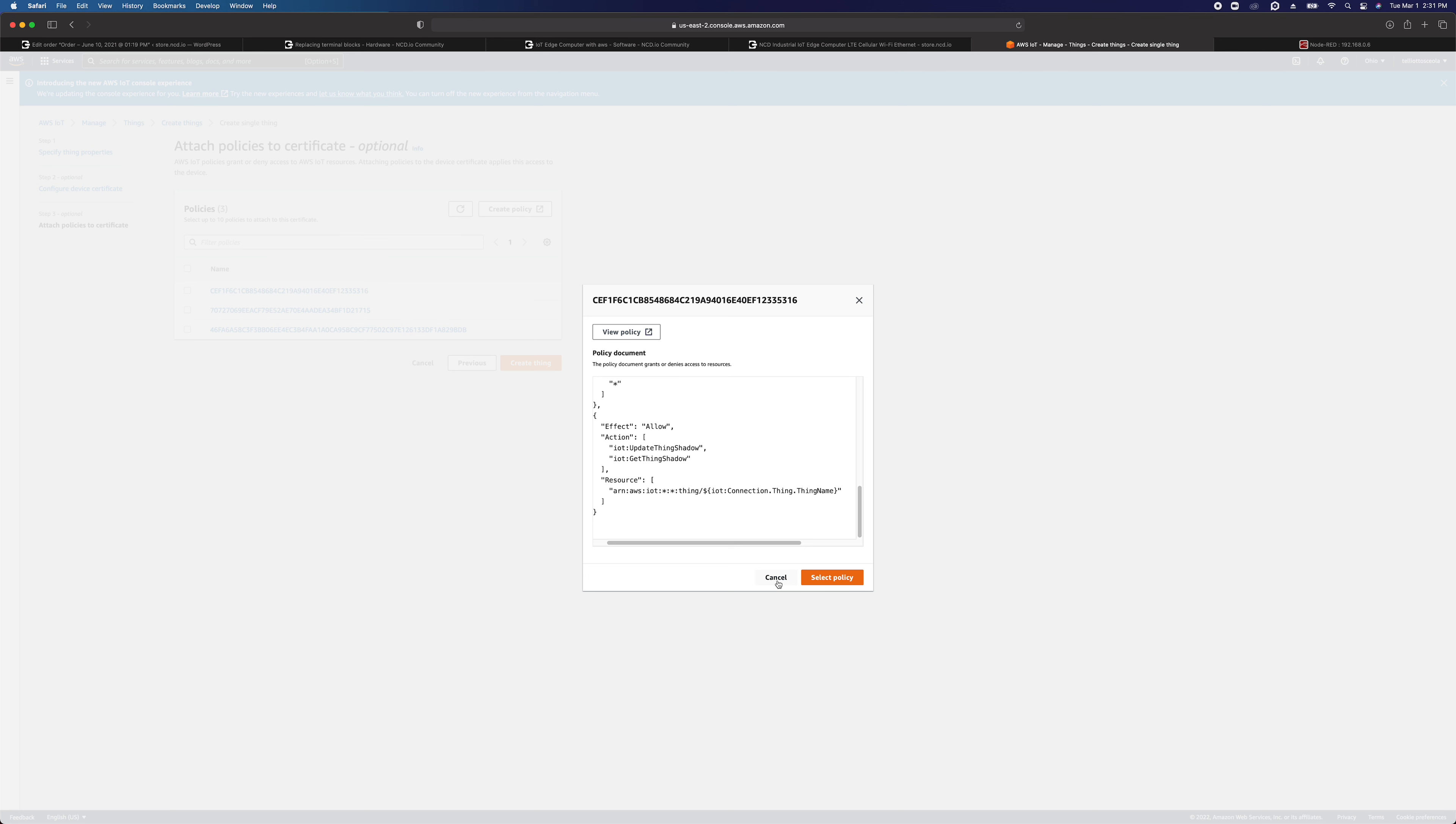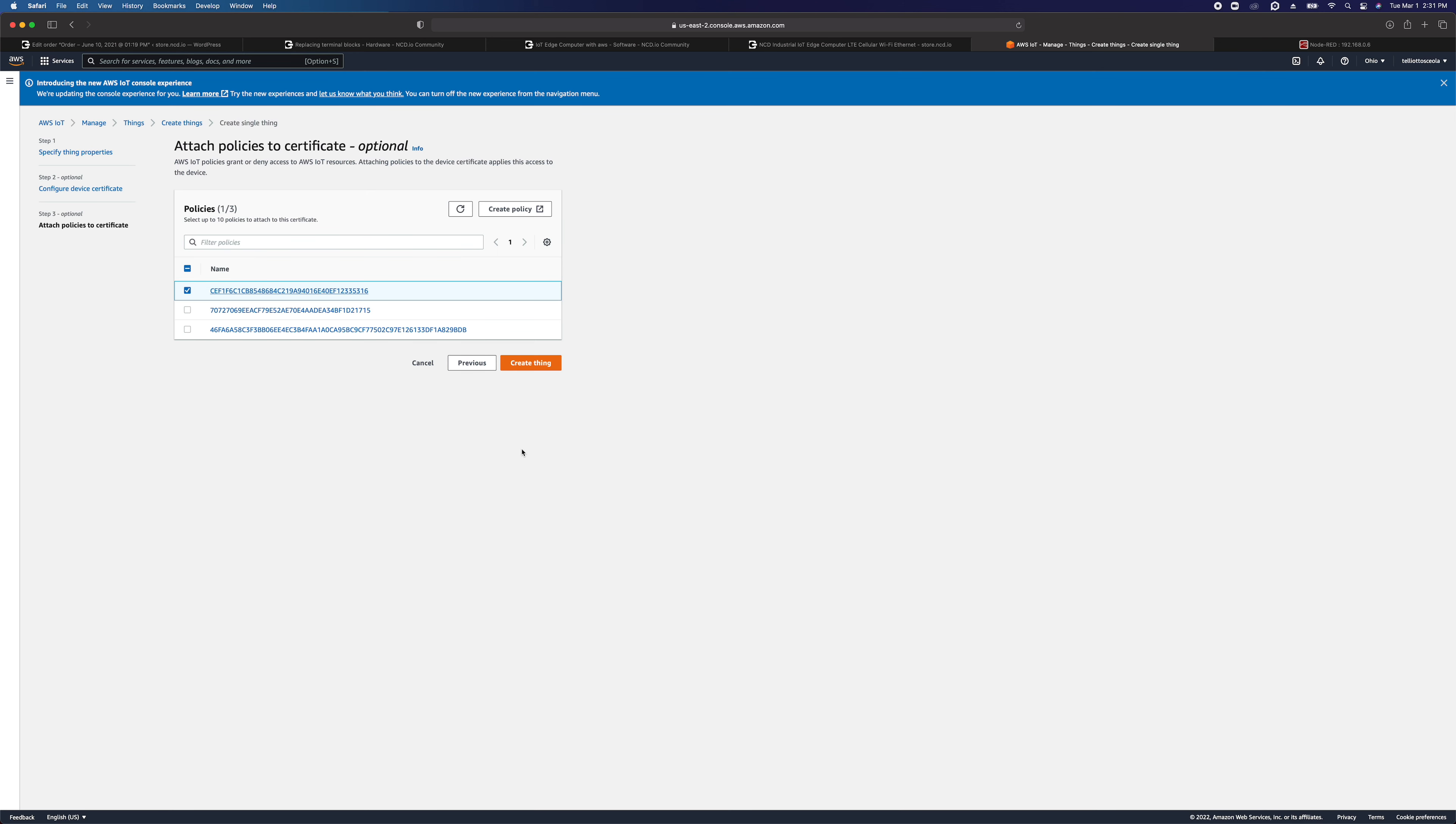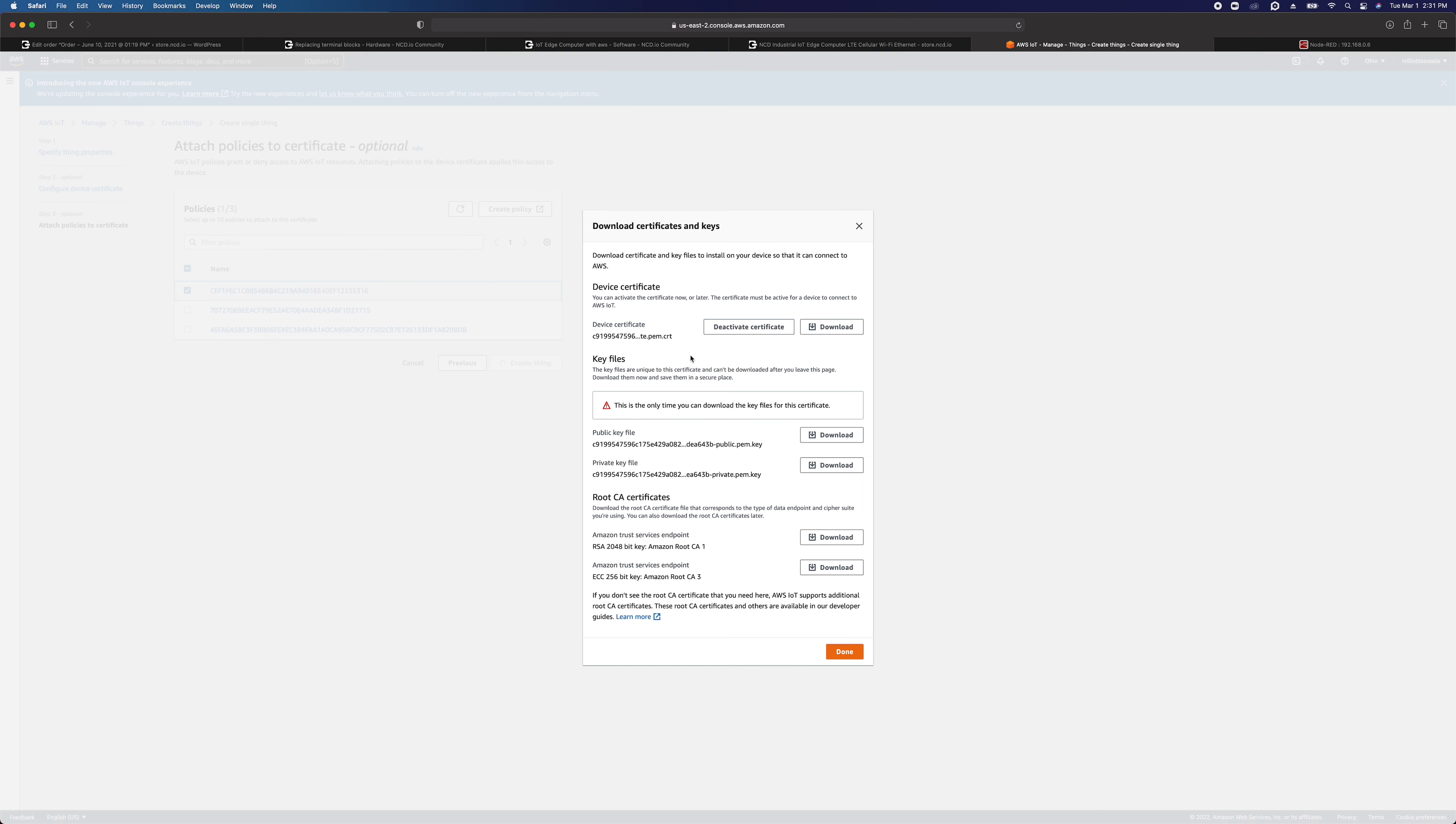Okay, so I'm going to go ahead and select this policy and then I'm going to click on create thing. It's going to generate the certificates that I need.